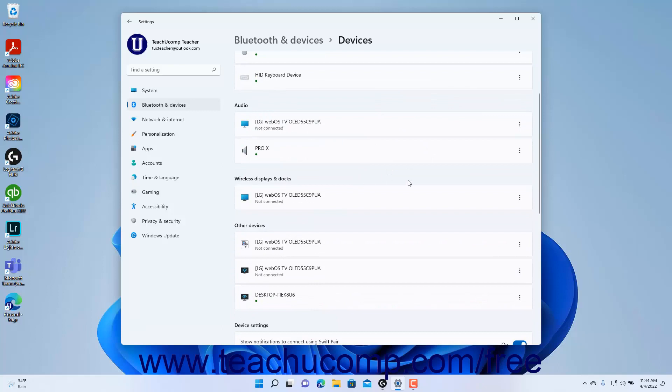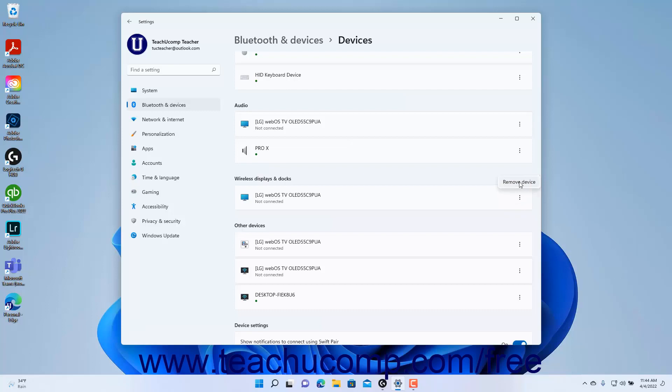To remove a connected device, click the More Options button at the right end of the device's name in the listing of devices, then select the Remove Device command from the pop-up menu that appears.